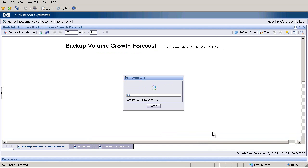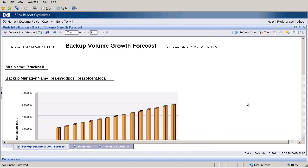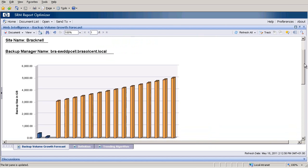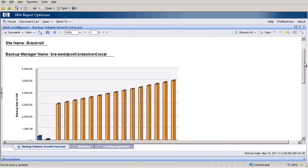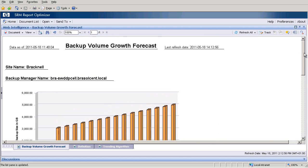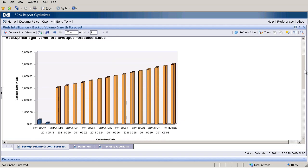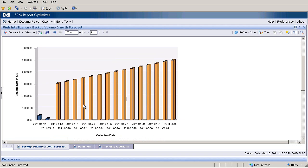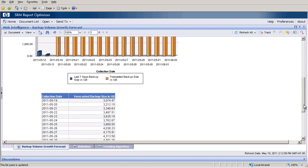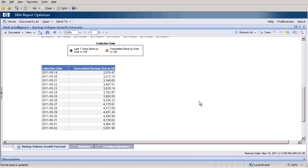Run the query. Et voila, a graphical view. Backup volume growth forecast, cell manager, prediction. Down below, we have our table with the collection date and forecasted backup size in gigabytes.